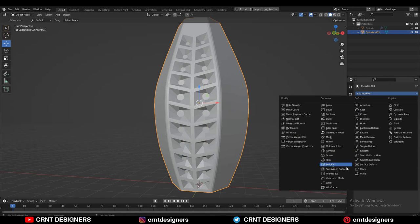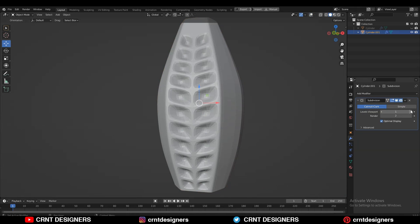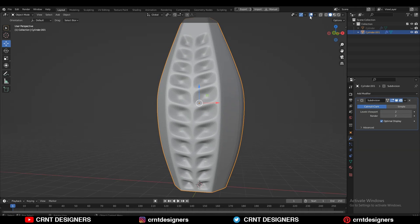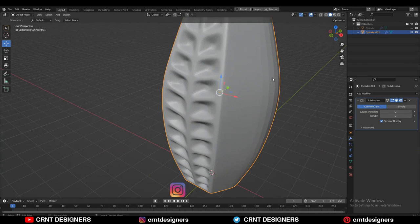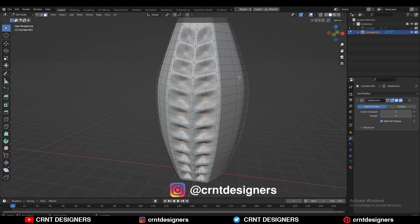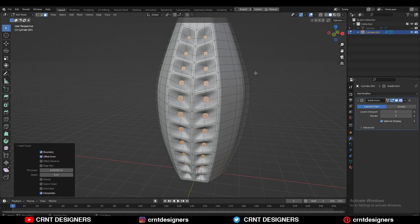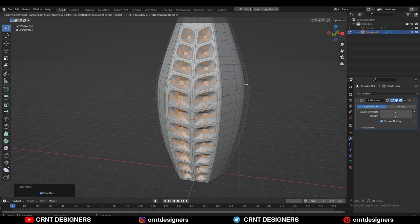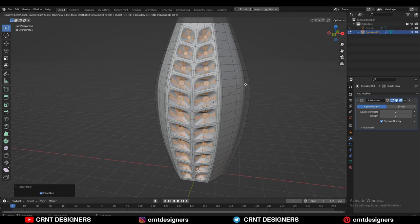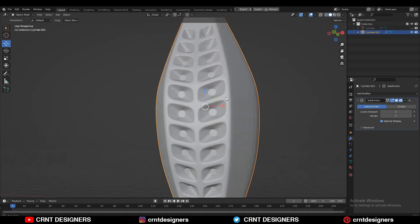Then add the Subdivision Surface modifier and increase the subdivision count up to 2. Now you can see you are getting a different design. You can use the Inset operation, then increase that selection and use the Inset operation one more time, and you will get this kind of design which looks really good.